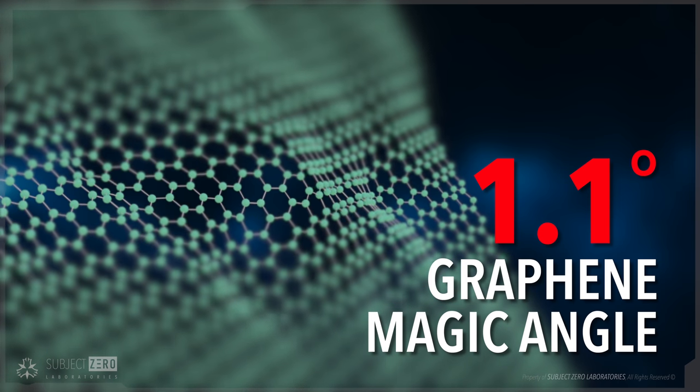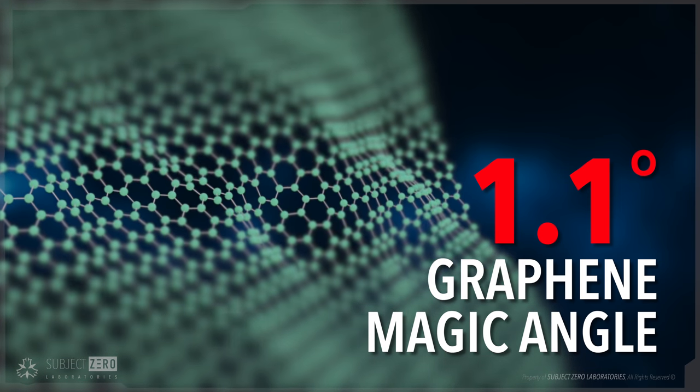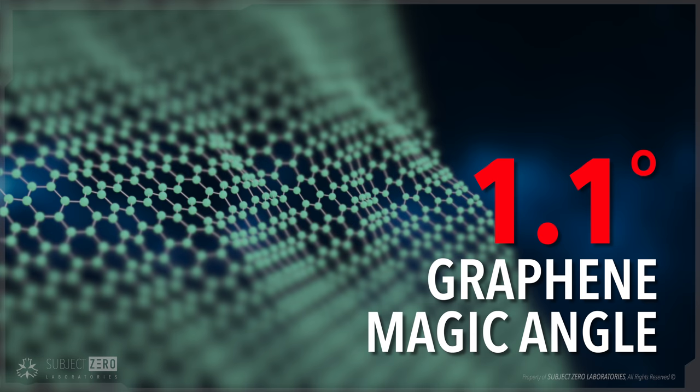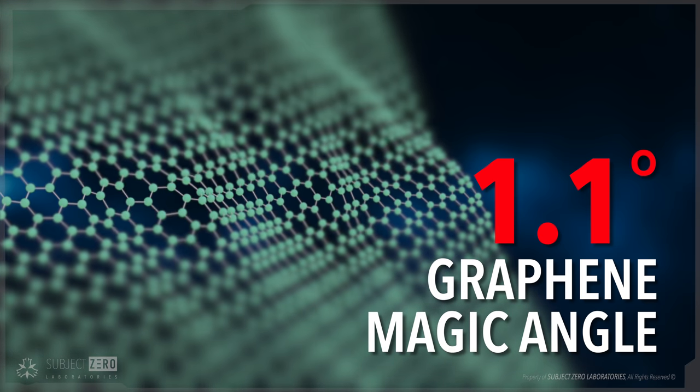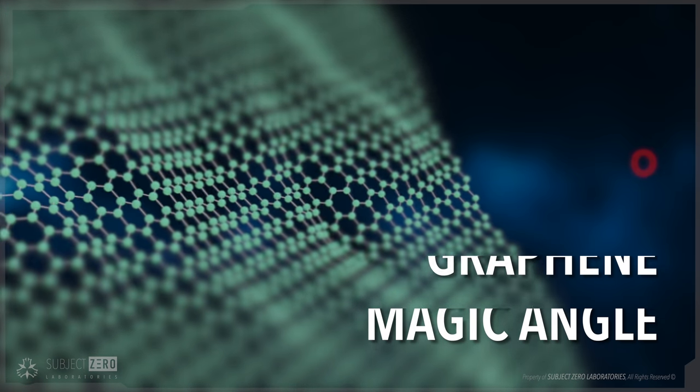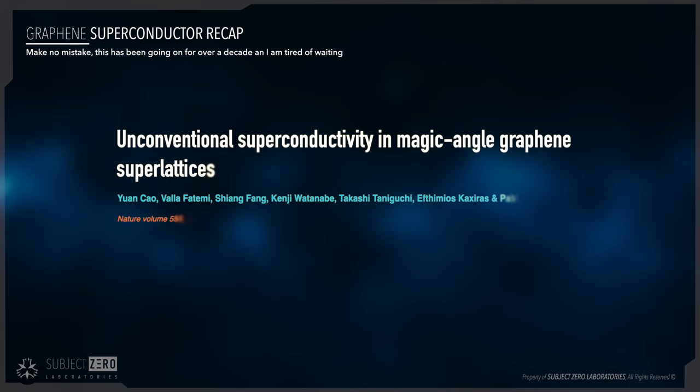Hello, everyone! Subject Zero here. Graphene has done it again, folks. In a paper published back in March 2019, a scientist announced yet another curious characteristic of graphene. But before we dive into this, let's recap some of the superconductivity findings of graphene.